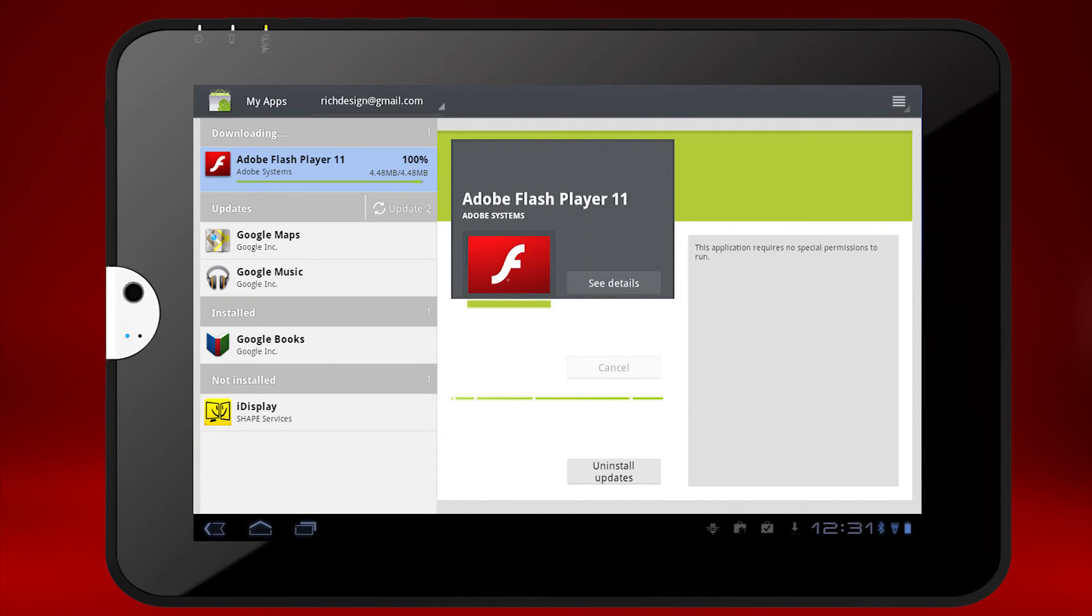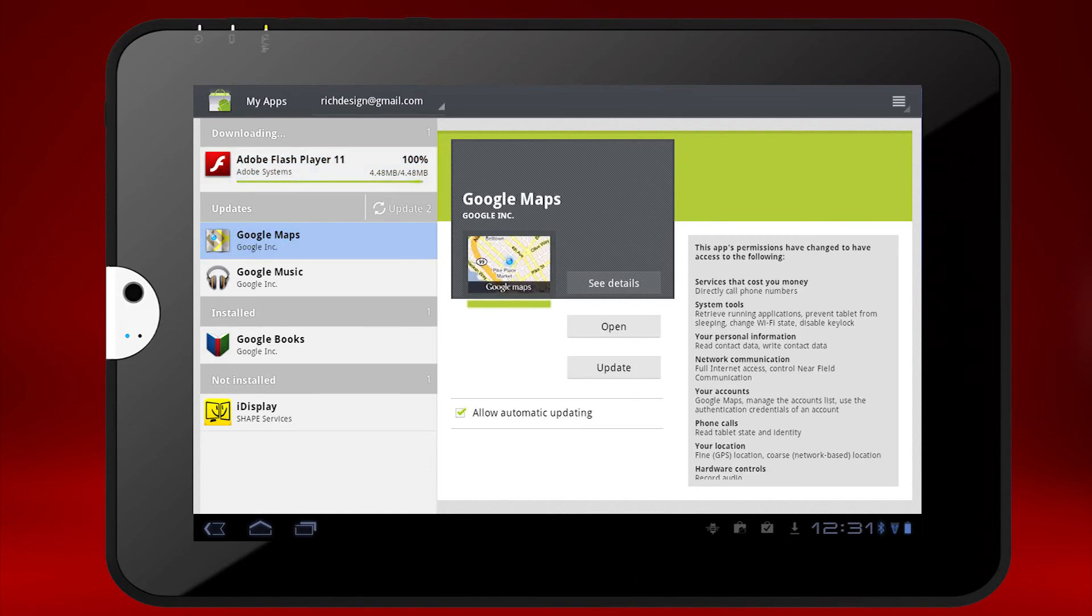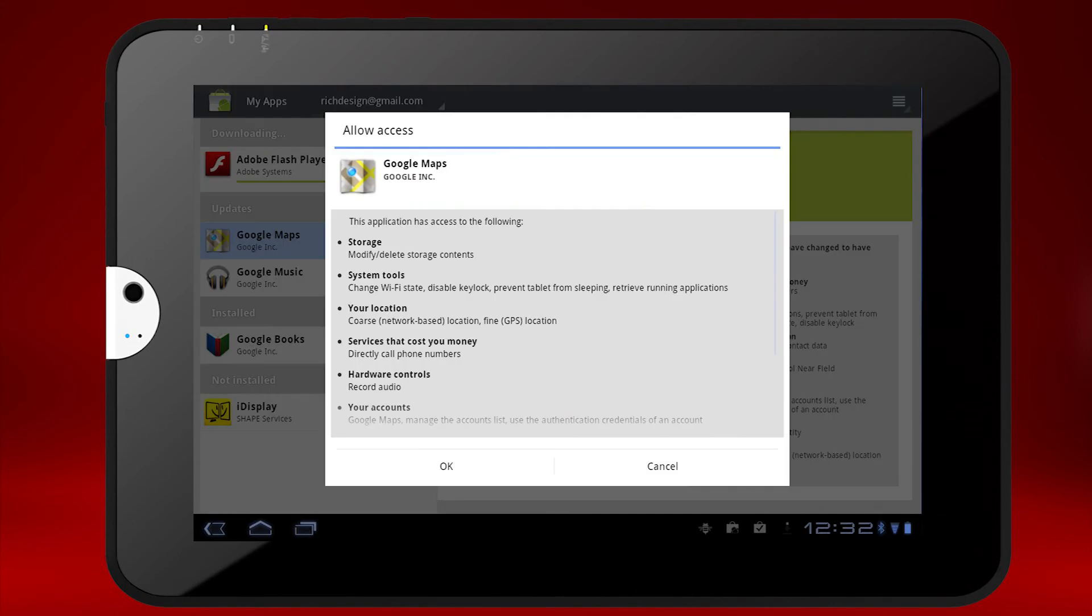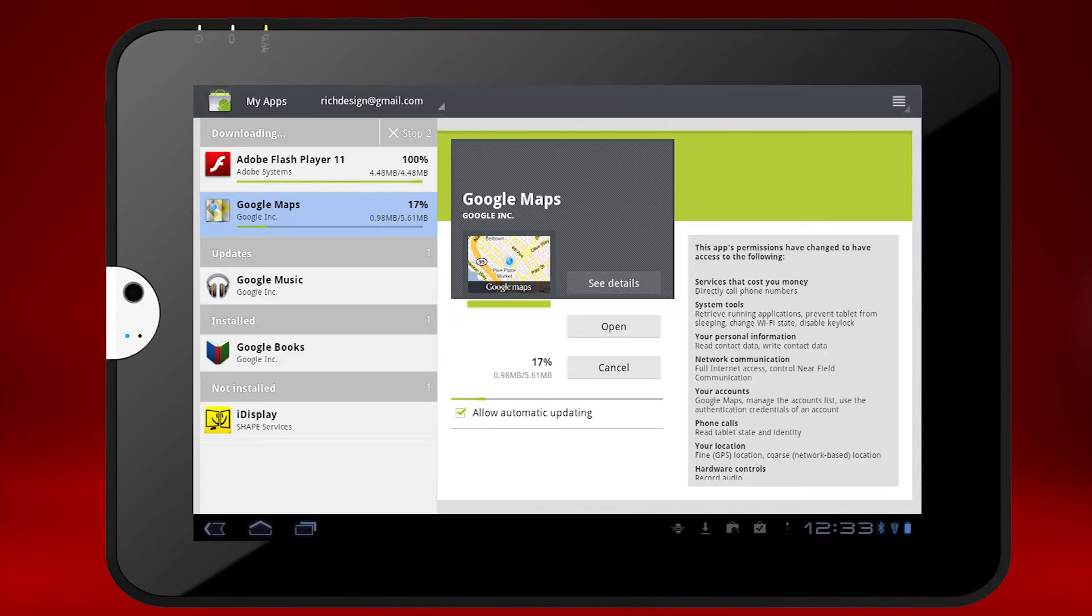You can update your apps one at a time by selecting an app and then pressing the Update button on the right. Press OK to allow access.